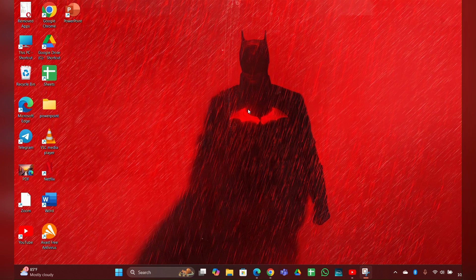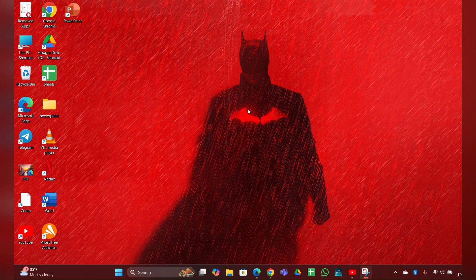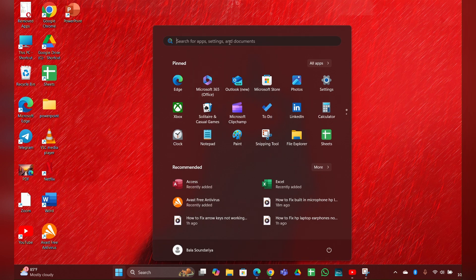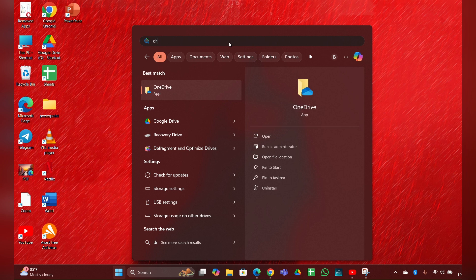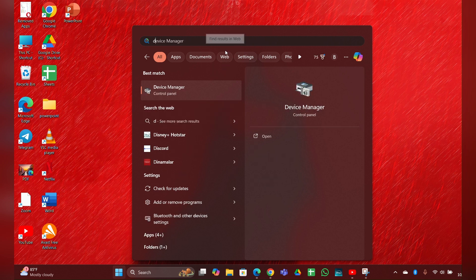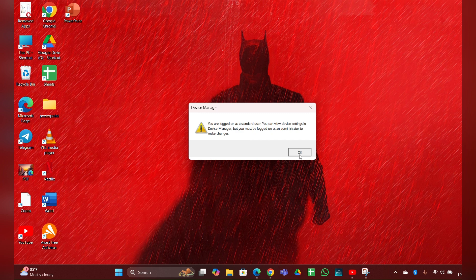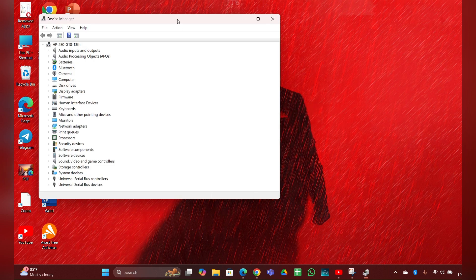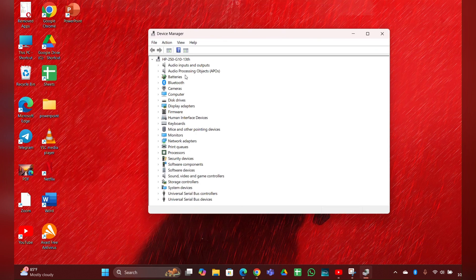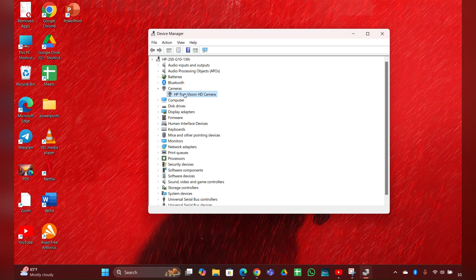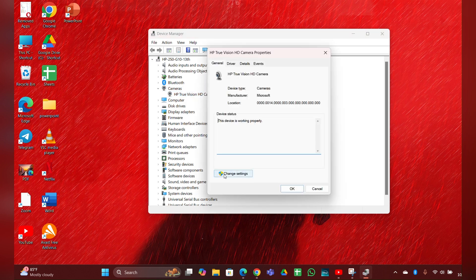Click on the start menu, then type device manager and open your device manager. Here you can see a camera option, you have to expand it. Then right click on it, properties, then change settings.